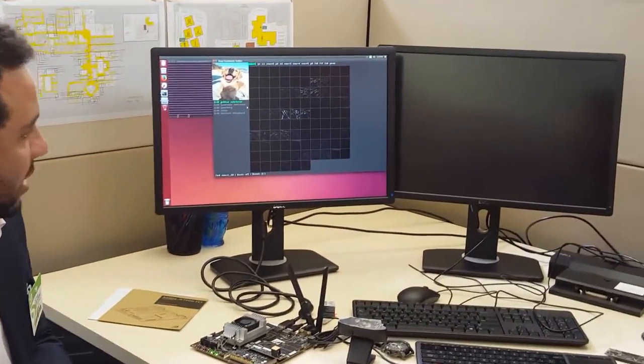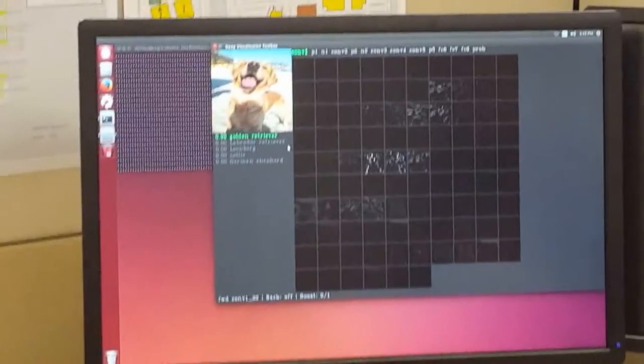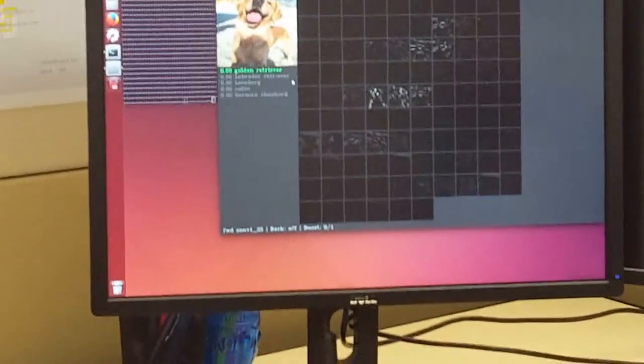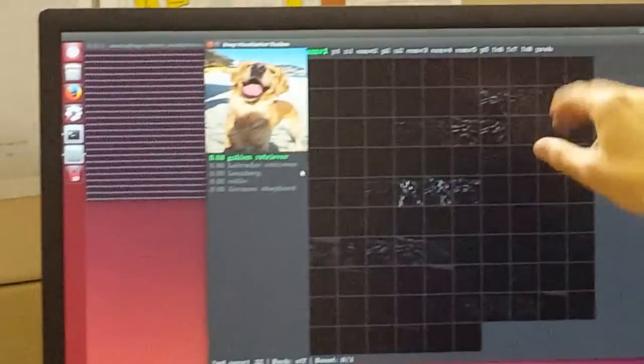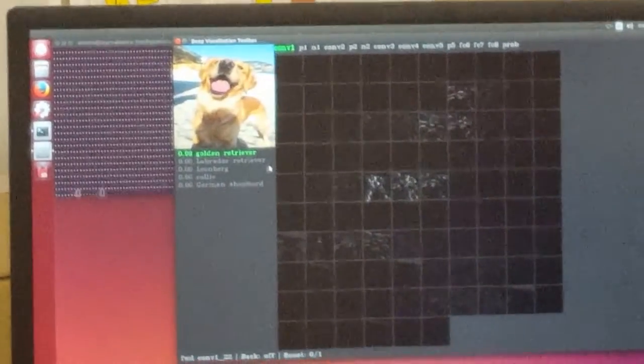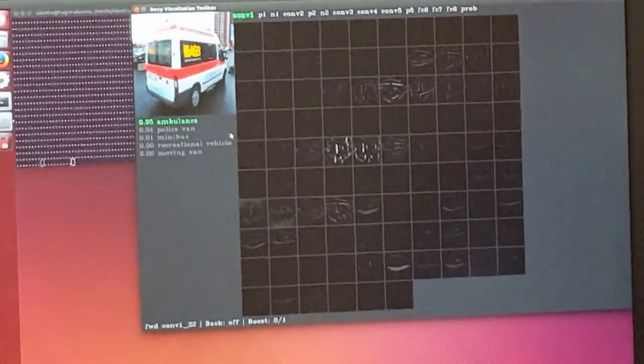So what are the different elements over here enabling this? This tool is called the Deep Visualization Toolbox, developed by a researcher outside NVIDIA. It's a really good tool for understanding how deep learning actually works. A deep neural net is organized by layers — you can see the different layers across the top of the tool. Let's look at the ambulance to illustrate how this works.